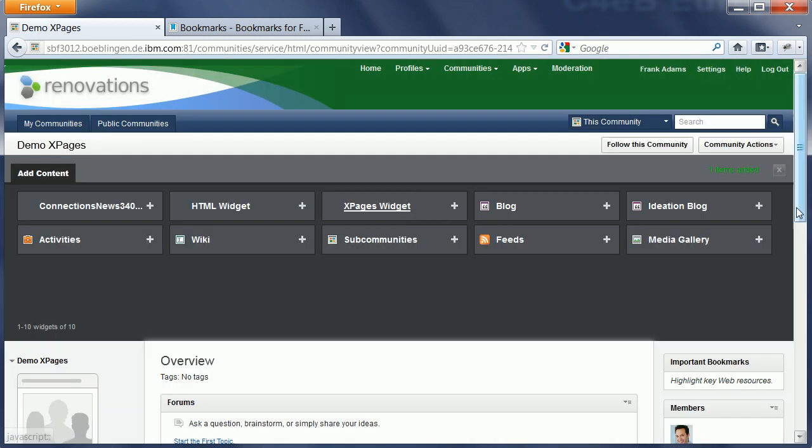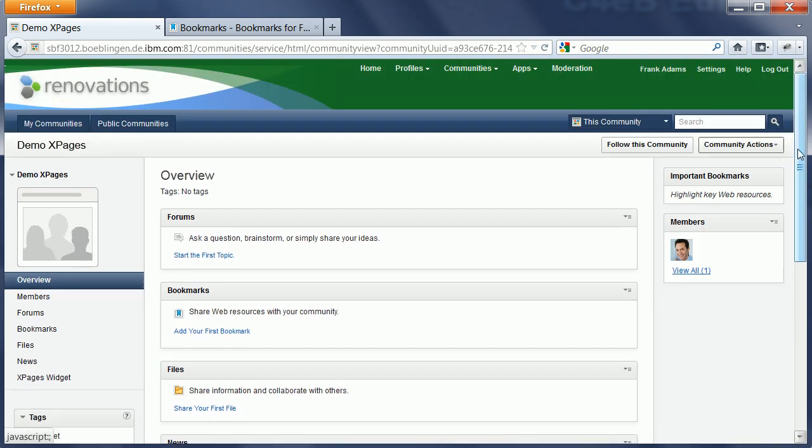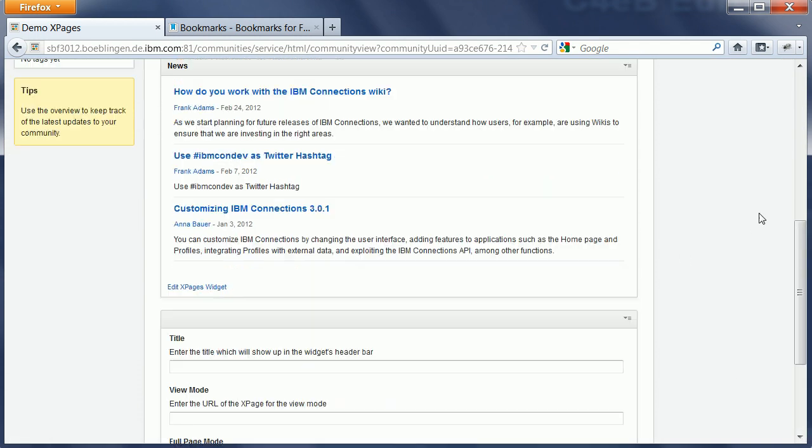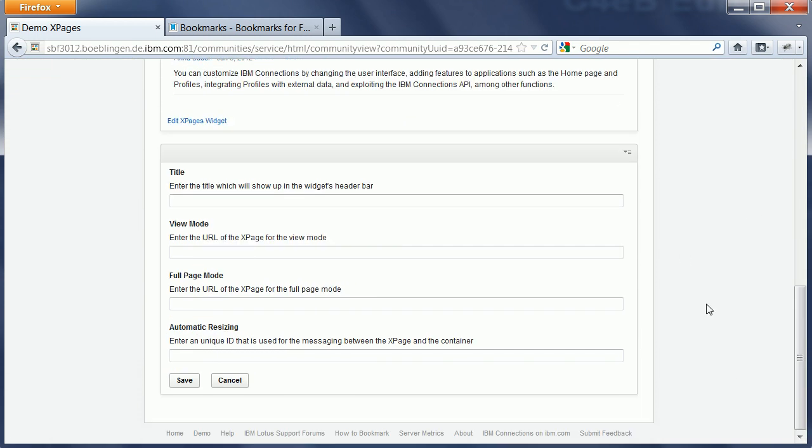I click on xPages widget again. And I scroll down. Here it is. I need to go into edit mode. I need to get another URL.